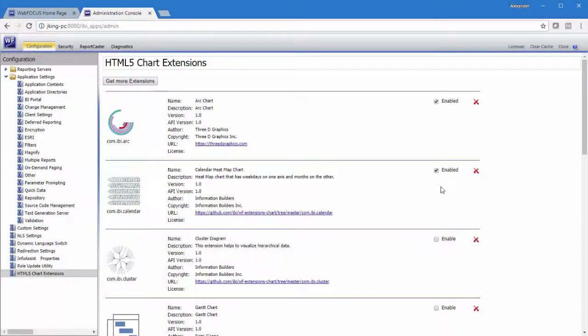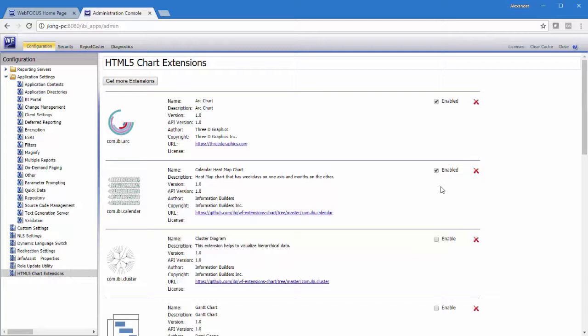Keep in mind that the HTML5 chart extensions page does not manage copyright or license restrictions. You are ultimately responsible for the use of any HTML5 chart extension that you upload. Therefore, you must ensure that you have a license or permission to use any HTML5 chart extension before uploading it to this page.